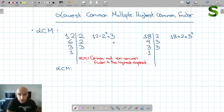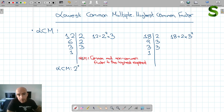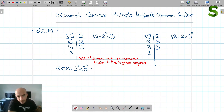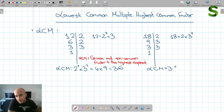So we look at the common and non-common factors. 2 is a common factor in both, and we take it to the highest exponent. We have 2 to the power of 1 in 18 and 2 to the power of 2 in 12, so we use 2 squared. 3 is also a factor — to the power of 1 in 12 and to the power of 2 in 18 — so we use 3 squared. That gives us 4 times 9, which is 36.